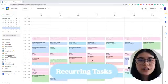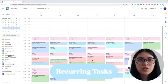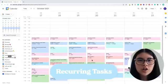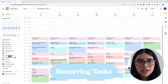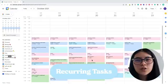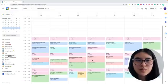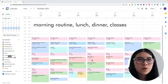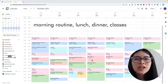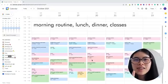Next, we're going to discuss how to set up recurring tasks — tasks that occur on a routine basis. For me, this includes my morning routine, lunch, and dinner.